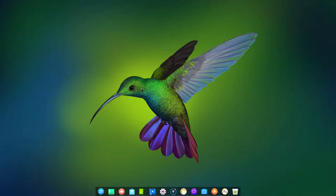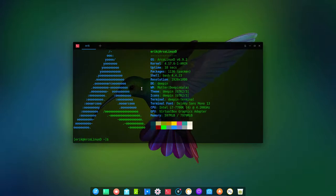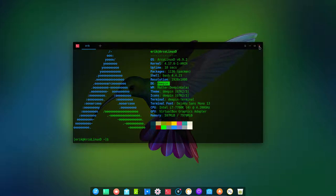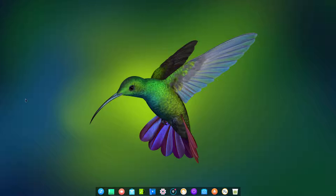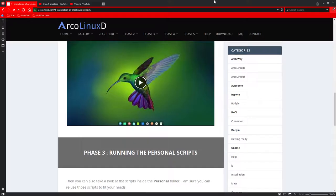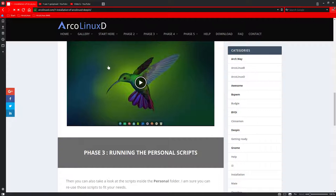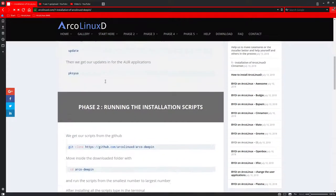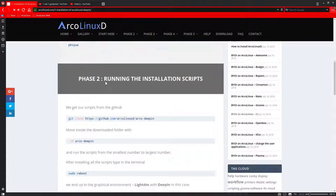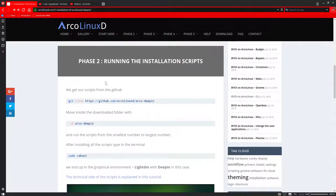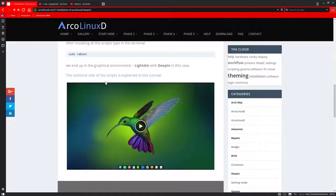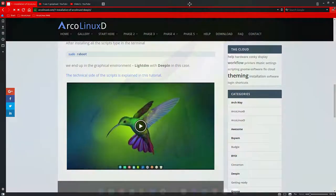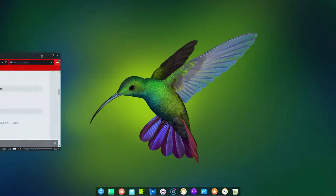Welcome to ArcoLinuxD. Yes, this is ArcoLinuxD, but it has Deepin as desktop environment, as you can see. We're following or creating an article which is on ArcoLinuxD, and it's all about installation of Deepin. Phase two has been done, that's why we're looking at this beautiful bird here.